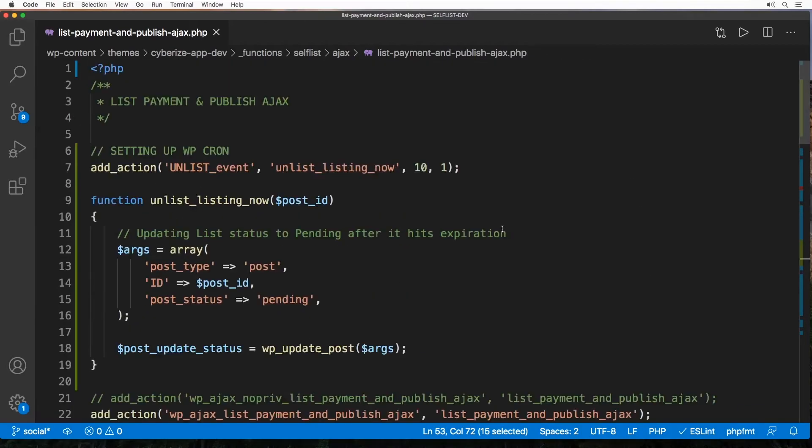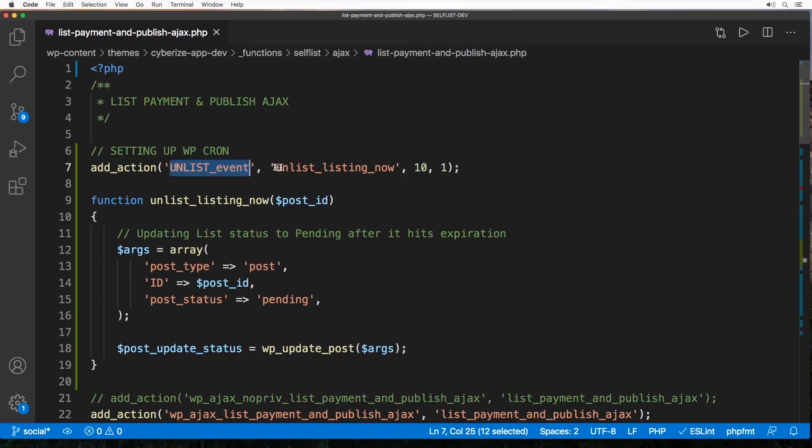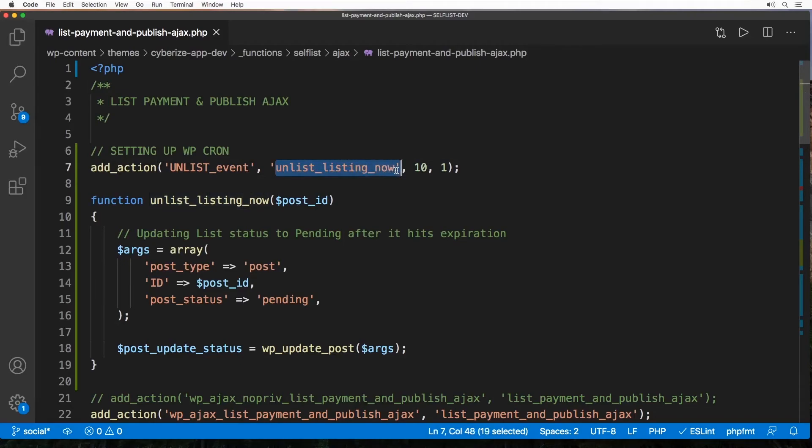So before this function I'm adding an action. This is where the actual cron is being set using that same hook that we created, custom hook. We can name it whatever we like, I named it unlist_event because that's what's going to happen here. And with this hook comes with a function and this is where the function is. And also this is the 10 is a priority and 1 is number of attributes since we sent one attribute which is post_id, so this number is 1.